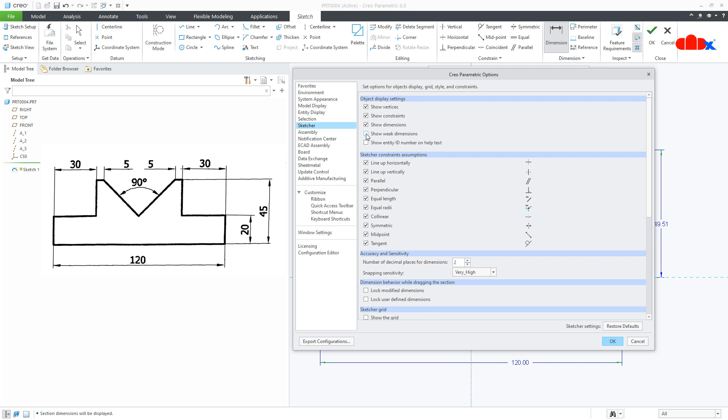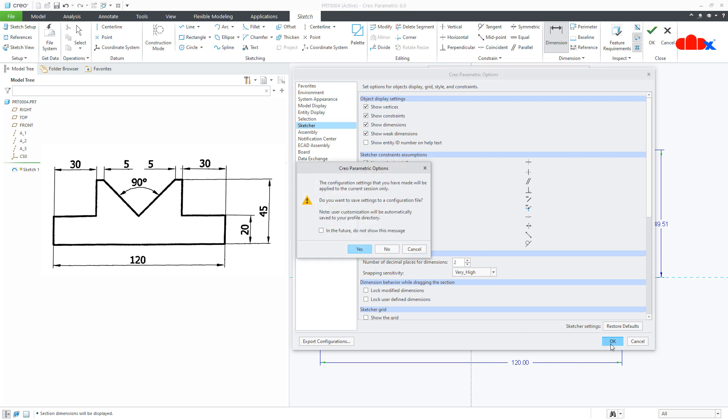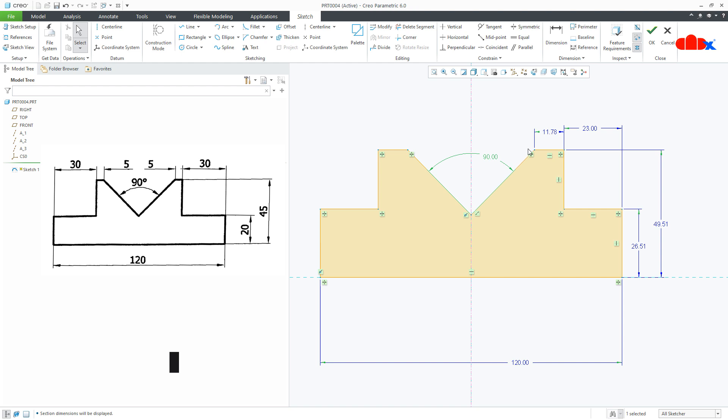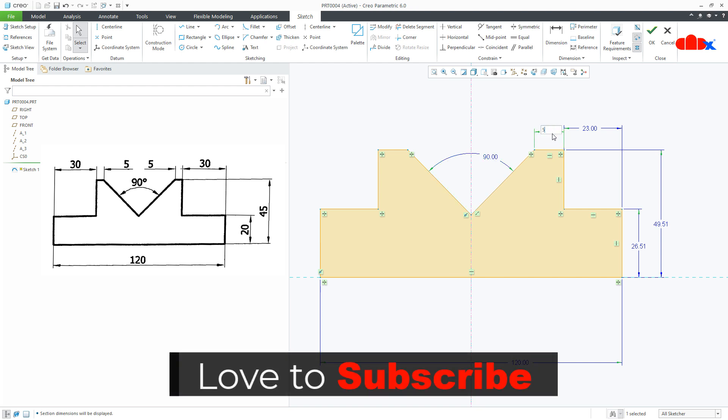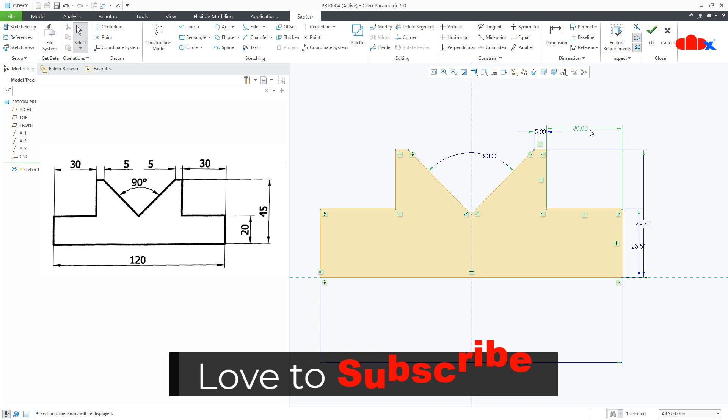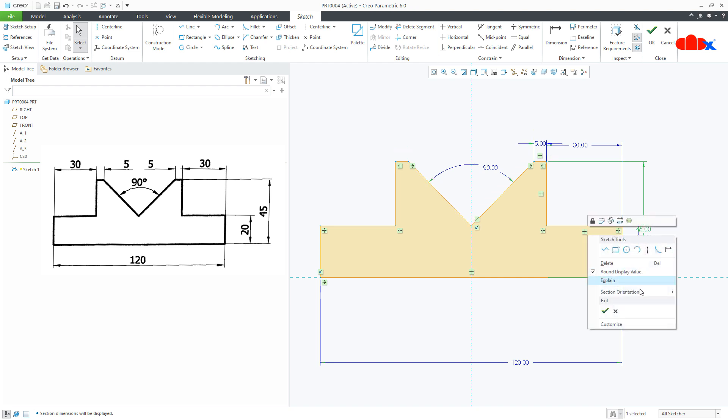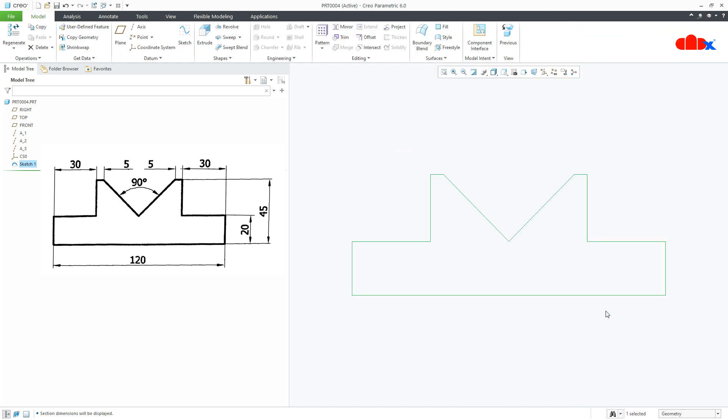I will select it, say ok and just say no. Now you see, still one dimension is missing. So the moment I add this dimension, the weak dimension is gone. Now I can simply modify these dimensions. And I can say ok. And this is how we complete the sketch.